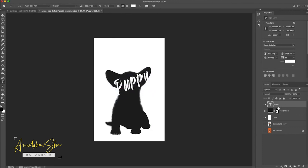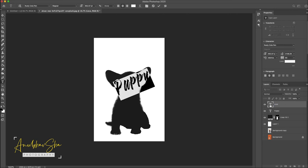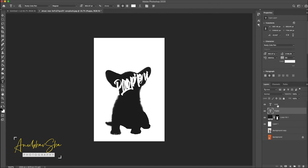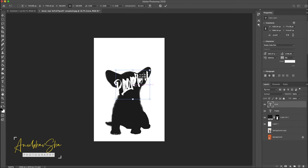We'll make another copy of this and we'll call it love. Change the text to love. Once the love is done we will quickly just do command T and we will drag our love underneath.